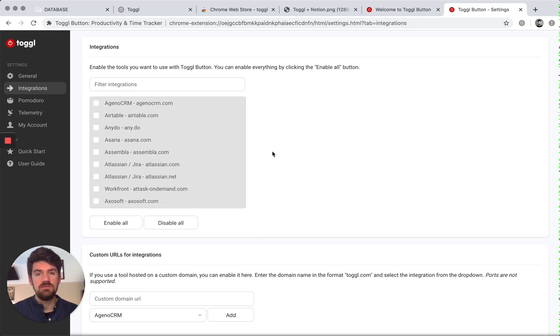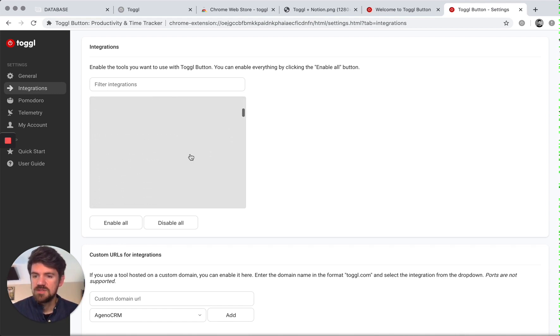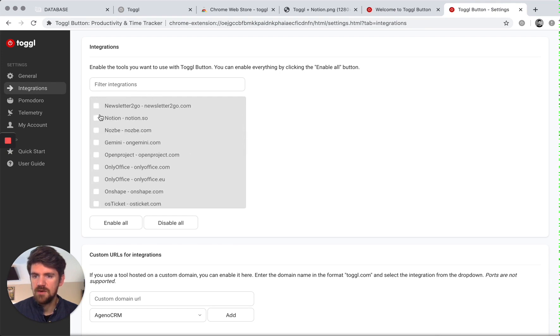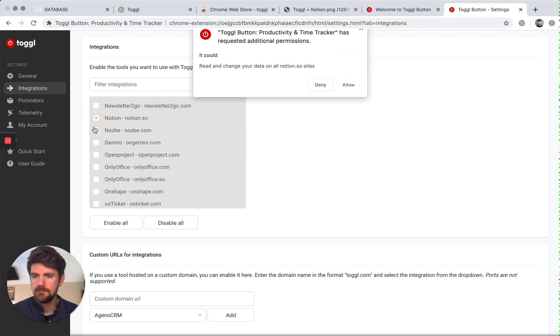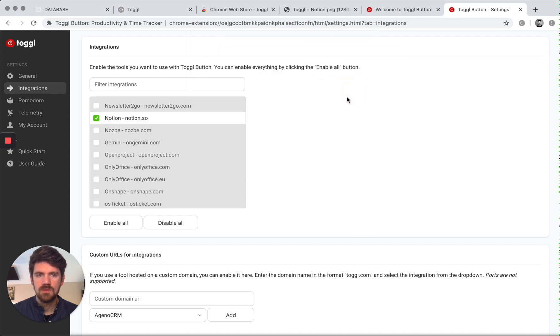So if you're not using Notion, this workflow will probably work very similar. So I'm going to scroll down here to Notion and turn that on. And give that permission.